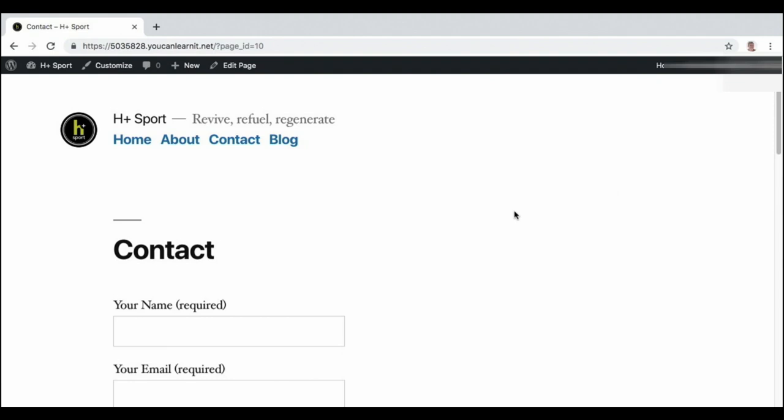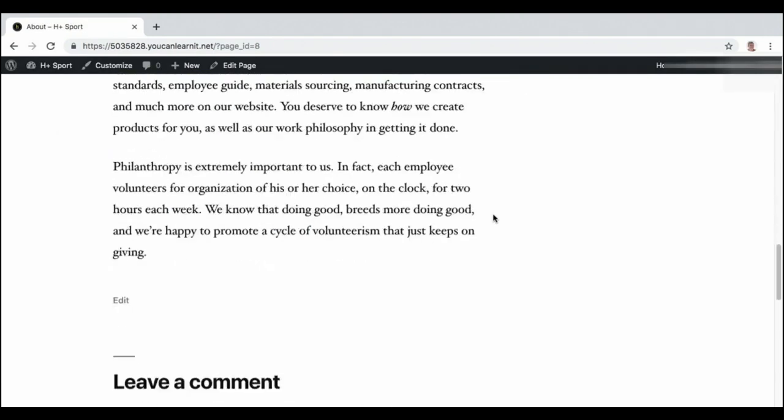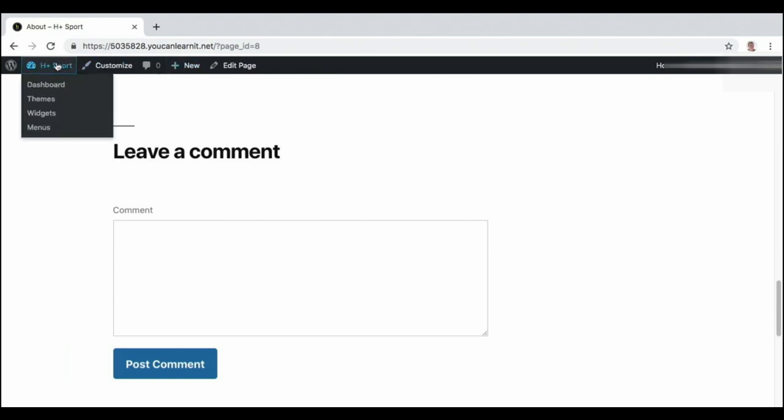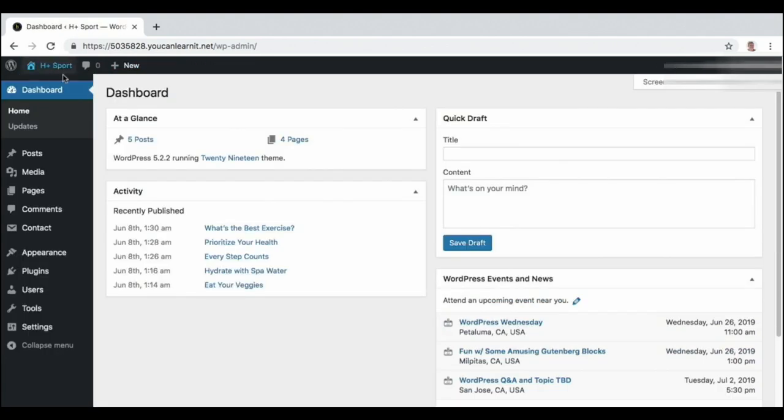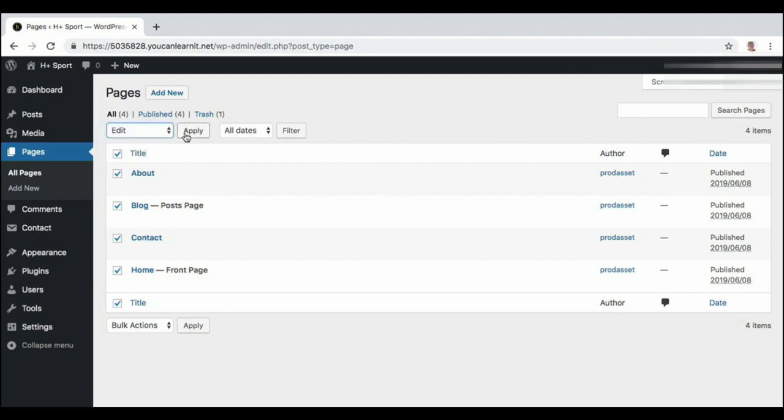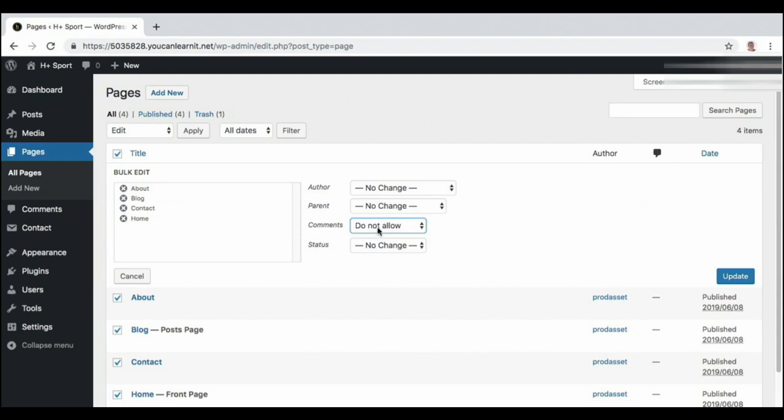There's one thing that I want to show you here that is a bit of a trick. If you notice, I'll go back to the about page here. For some themes, comments might be enabled on your pages. Comments make a lot of sense on blog posts but not a lot of sense on pages. So let's turn these off. I'll go to the admin, I'll go to pages, and I'll select all of my pages here. Go to bulk actions, change this to edit, apply, and comments do not allow, and then click update.